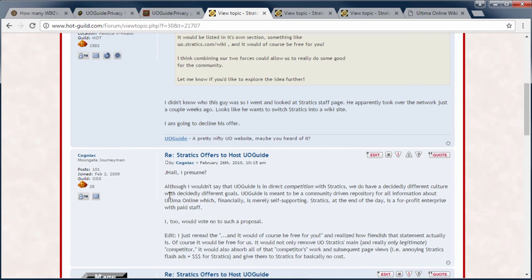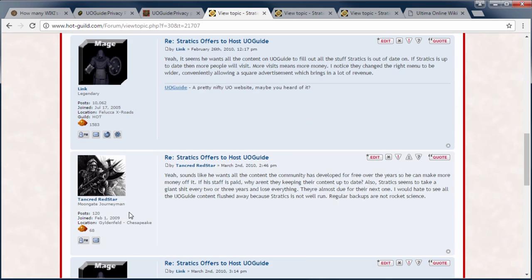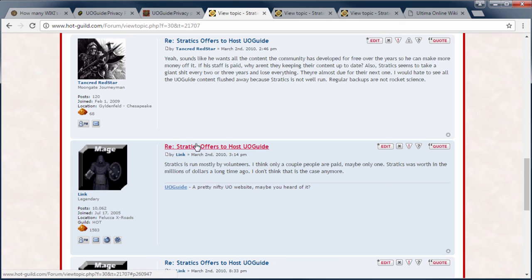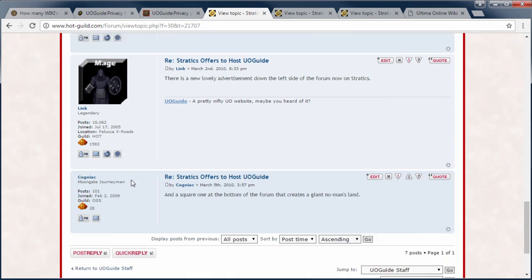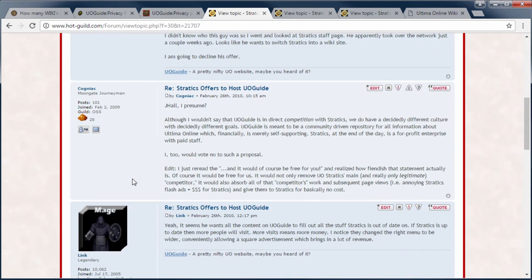So when Captain Norrington says that I wouldn't benefit it at all. Well, it looks like Stratics was trying to benefit from what UO guide members have built over the years. Yeah, it seems all he wants is the content. UO guide to fill out the stuff on Stratics that is out to date. If Stratics is up to date, more people will visit, which means more money. I noticed they changed the menu to be wider. Conveniently they had some advertising. Yeah, so we were basically talking about how he's going to make more money off it. I'd make another post. Stratics was mostly by volunteers and Stratics was worth millions of dollars back in 2000 or something when they were literally making over $10,000 a month in advertising. So anyway, that's that thread.